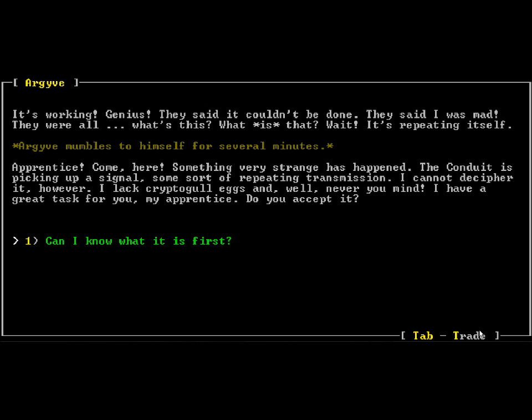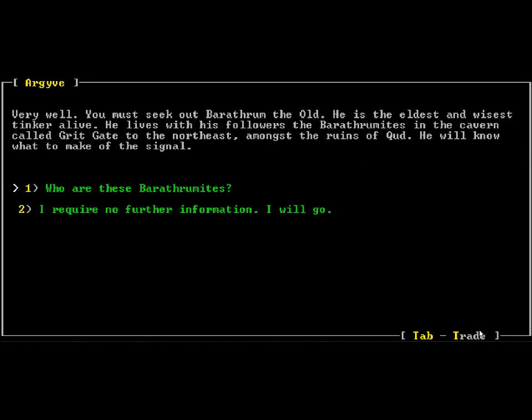So here's our guy. He says he used the wires, something called a conduit is using it and picking up a signal. He's too stupid to figure out what to do with it. Why don't you go to people who are smarter than him? What are they called? The Barathramites. They're a bunch of cave bears, and they're smarter than the average cave bear. It's a terrible joke.